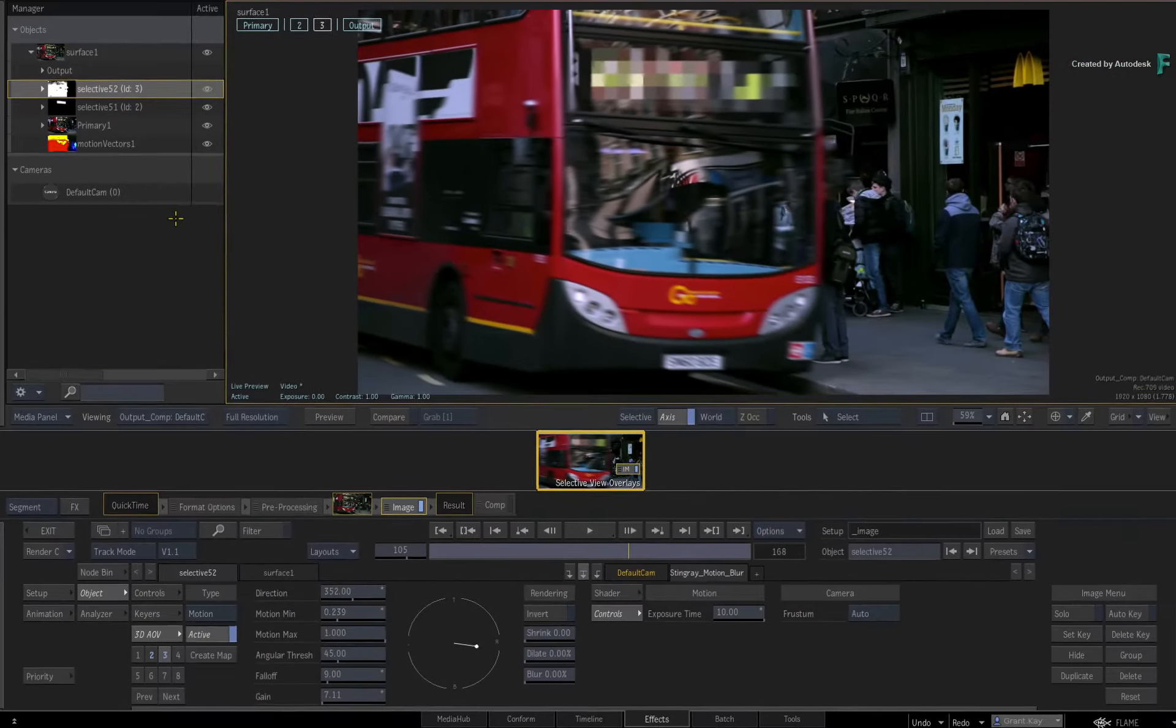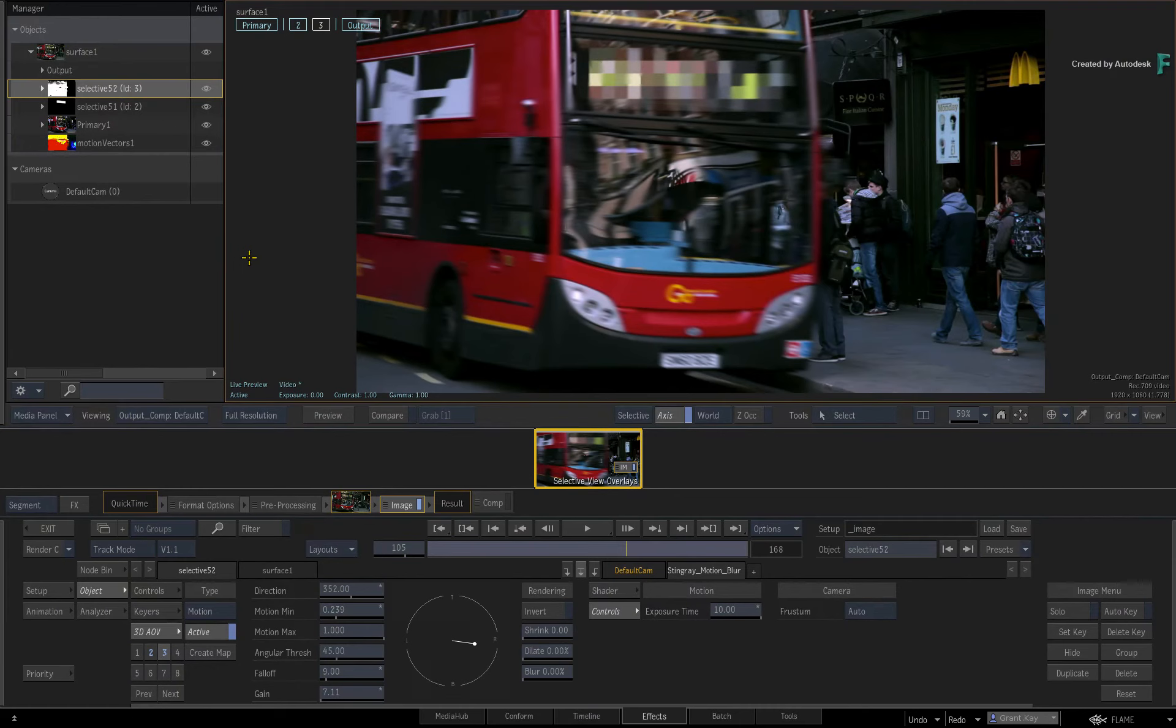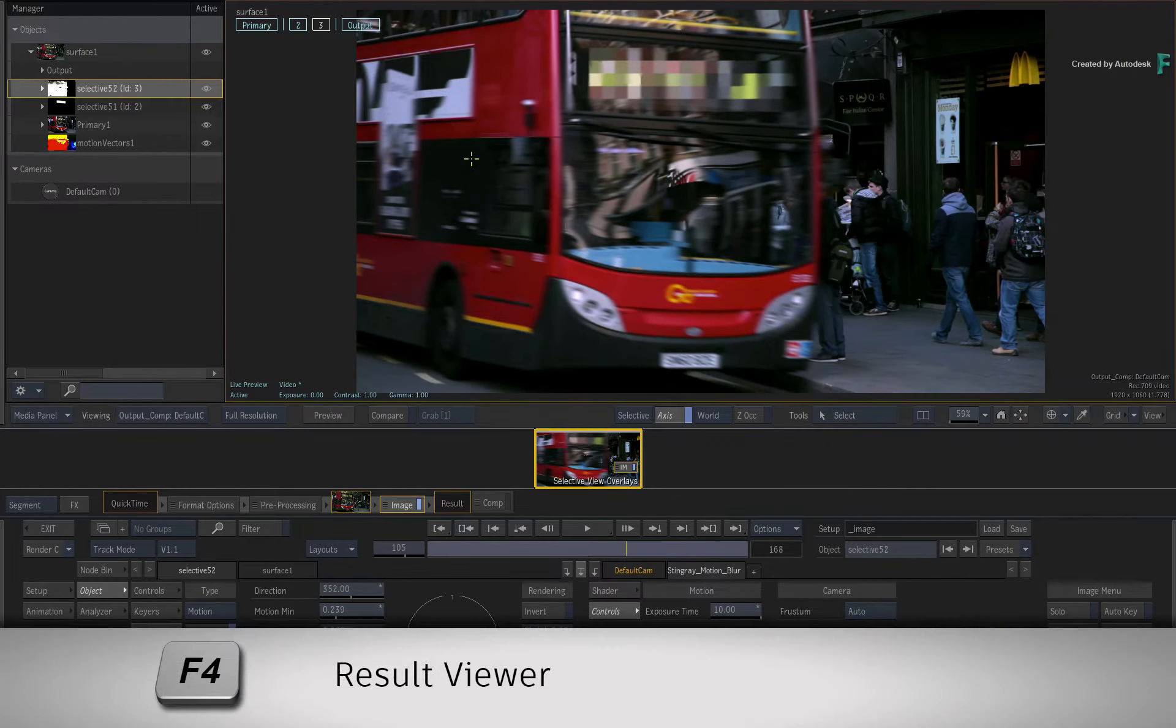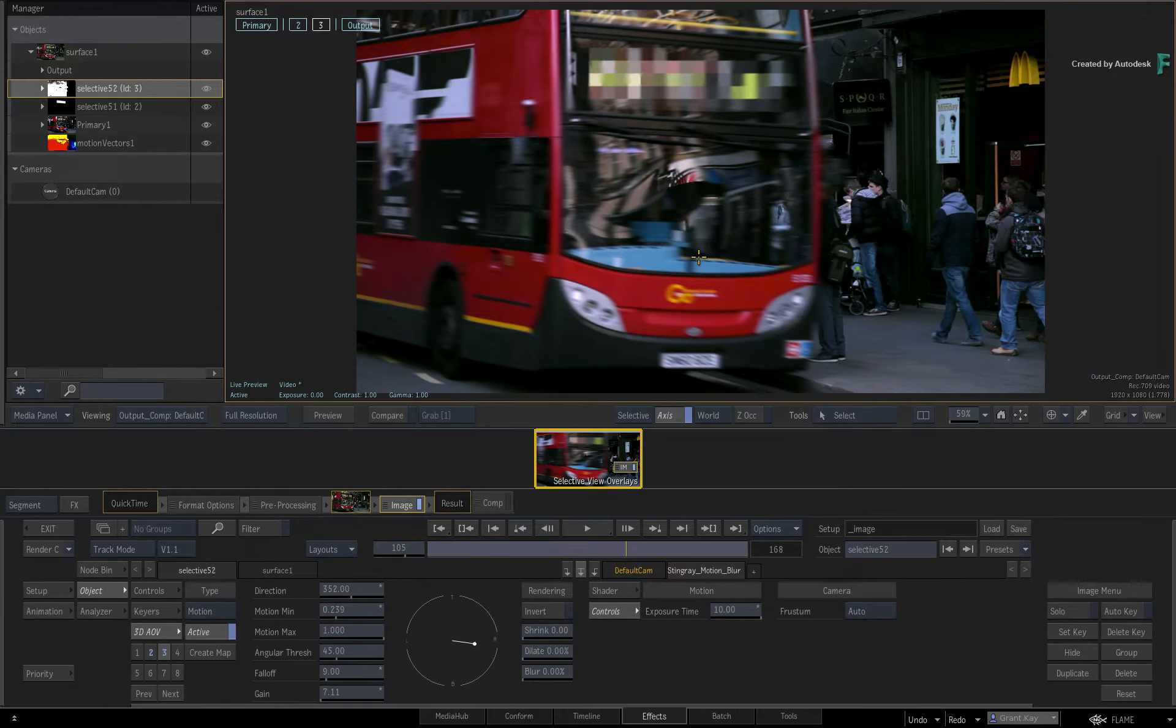Now currently, you are looking at the result view which is mapped to F4. This view shows your output composite from this tool.